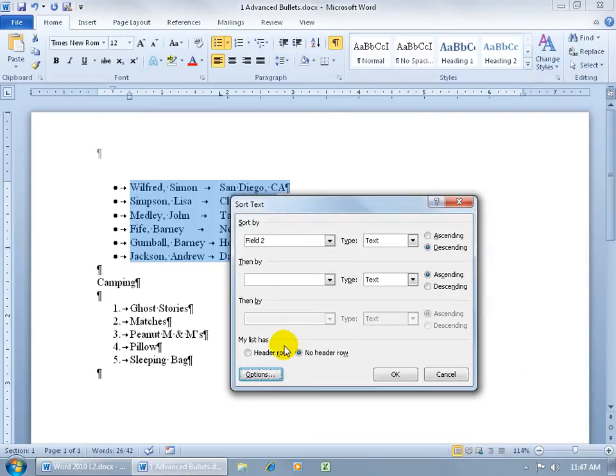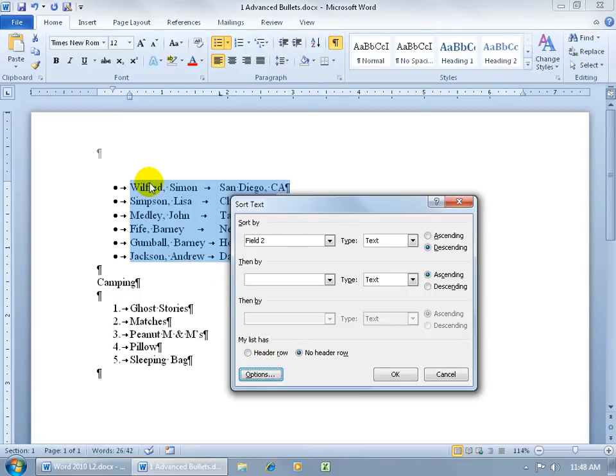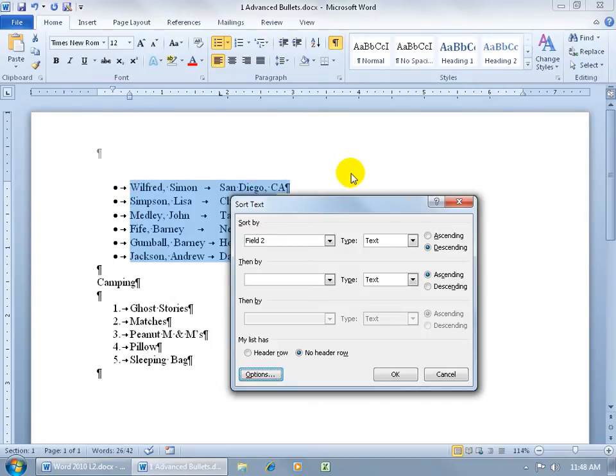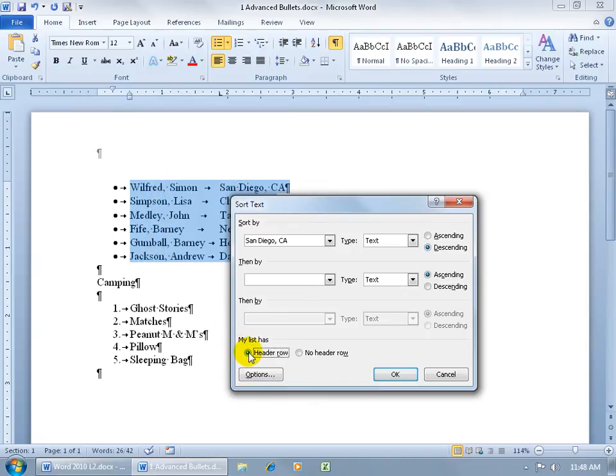And then down at the bottom, it says, my list has no header row, or it has a header row. A header row basically is the label for the rest of the rows down below, where I can actually have another bullet up at the top saying, these are the first names and the cities. I wouldn't want that bullet sorted with the rest of the bullets, so I could say that first row, it's the heading, or the title, for the rest of the bullets down below, so don't include that as what it's saying.